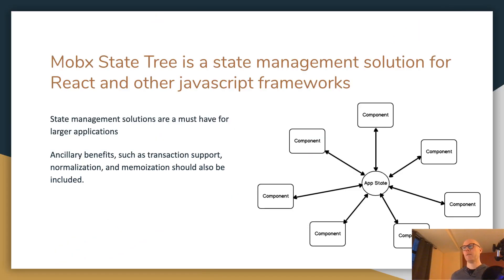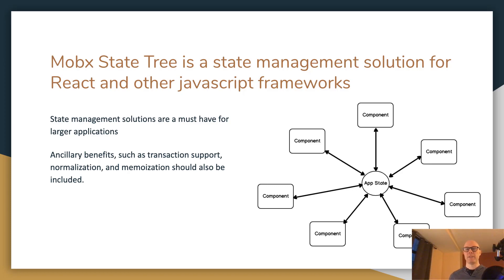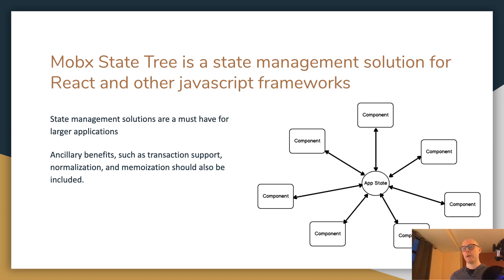MobX State Tree is a state management solution for React and other JavaScript frameworks. State management solutions are really simple — it's just a centralized place where you can store data about your application. Rather than passing components down to children and back up to parents, you just have a centralized place where you can store data and access it from any component you want. With most state management solutions, there are great ancillary benefits such as transaction support, normalization, and minimalization.